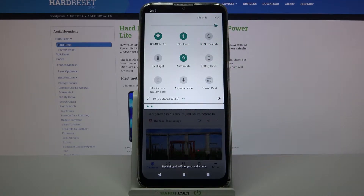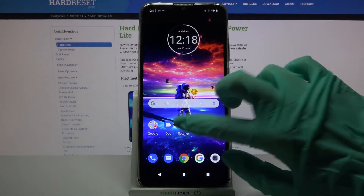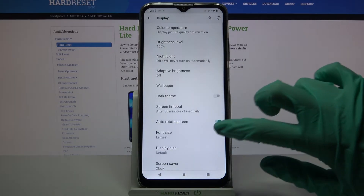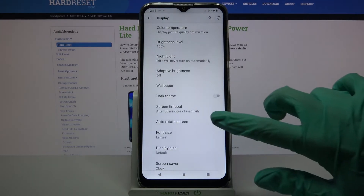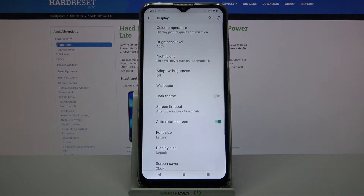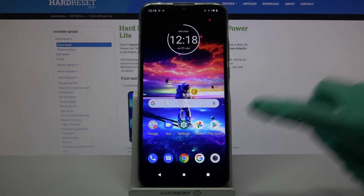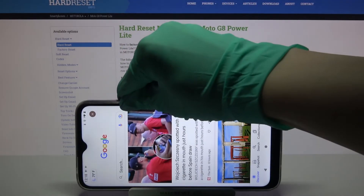That means that auto rotation is enabled. But you can always go into device settings, choose display, click on advanced, and tap on the switcher next to auto rotate screen. If the switcher is green, that means that auto rotation is enabled. You can always check it out by going into any app and turning your device.